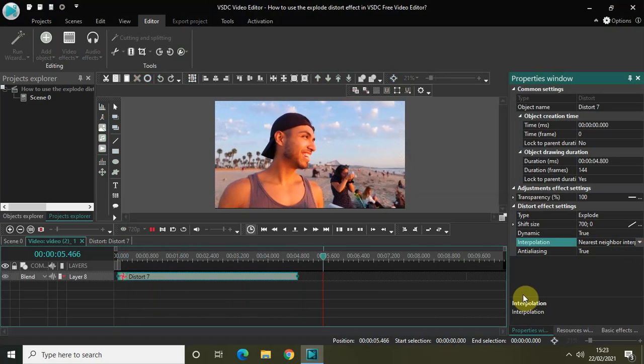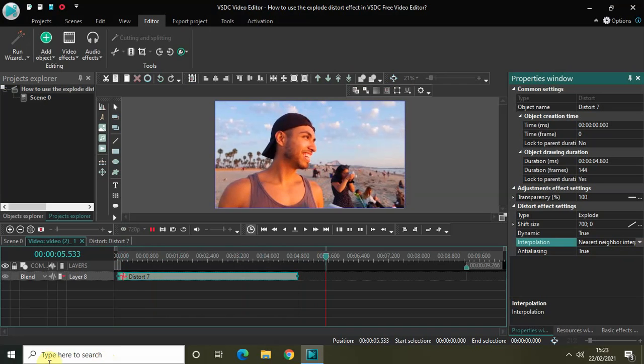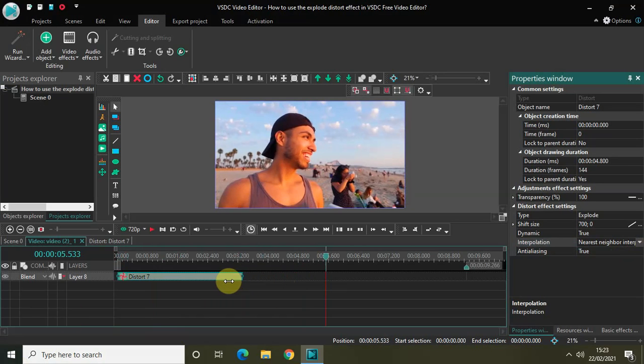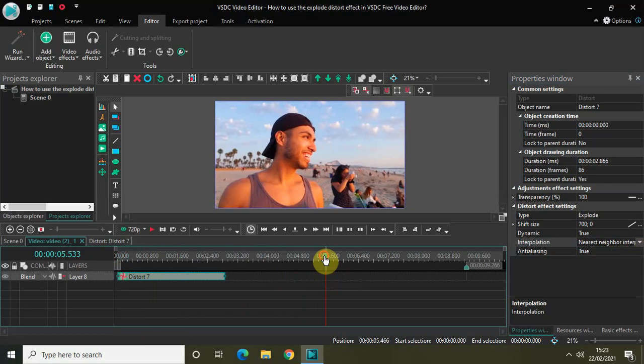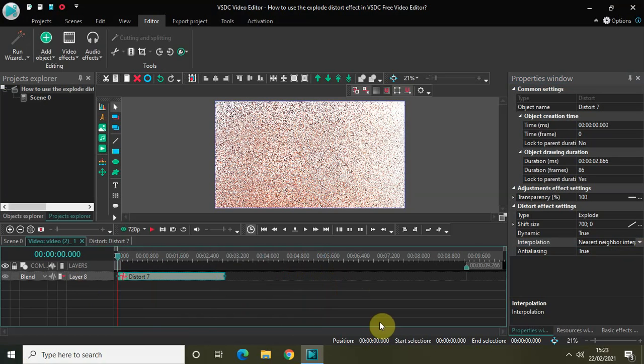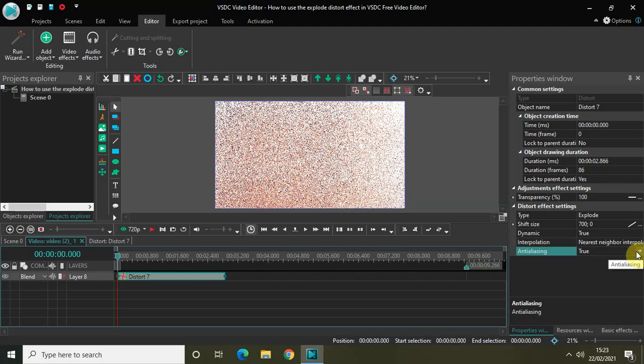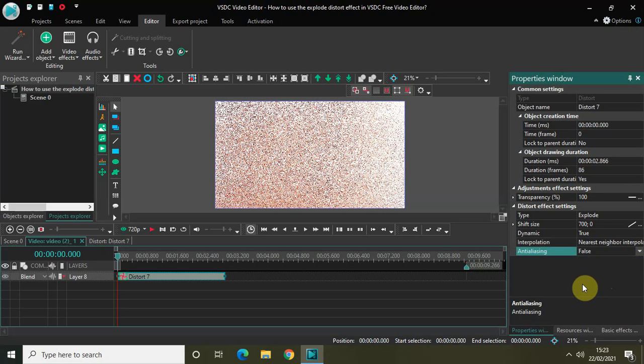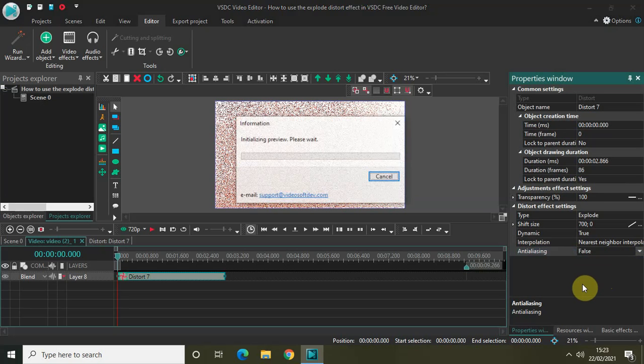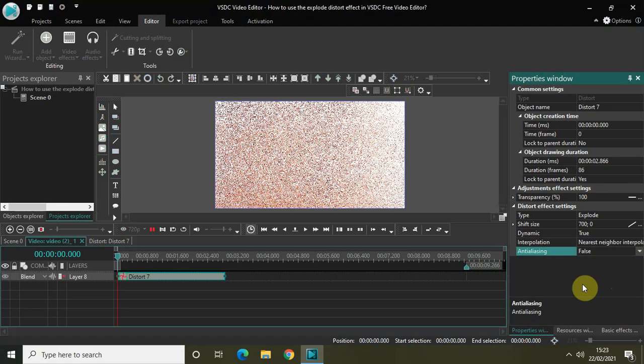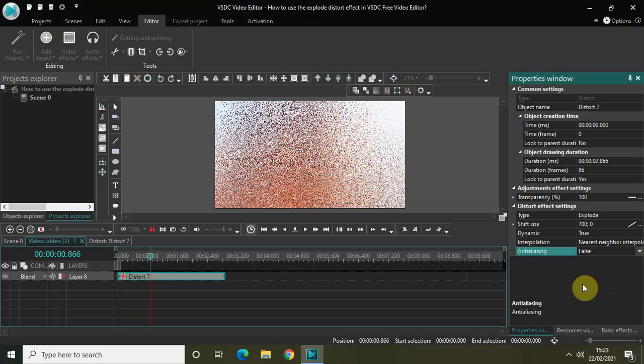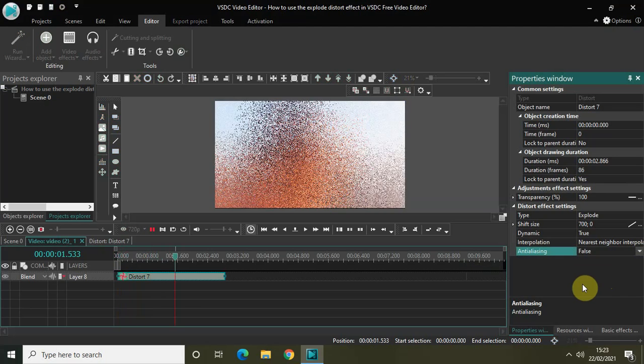Let me just decrease the duration of my distort effect a little more to somewhere around let's say 2 seconds 866 milliseconds. And if you want, you can also change the anti-aliasing option from true to false. Again, not that much of a difference. So this is how the explode distort effect looks.